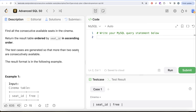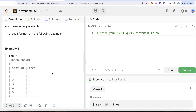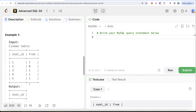The test cases are generated so that more than two seats are consecutively available. Looking at the example, we have five different records for five different seats and whether they are free or not. The seats that are consecutively free are three, four, and five — because one means free — so three, four, and five are consecutively free, and that is what we have in our output.